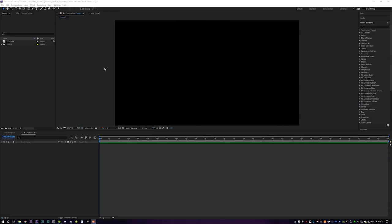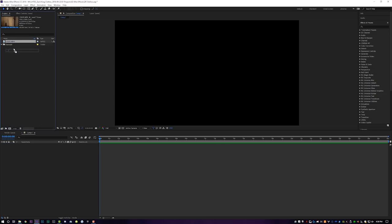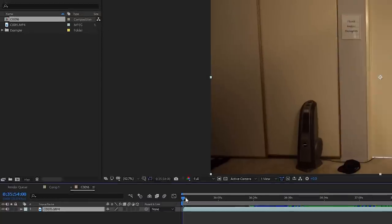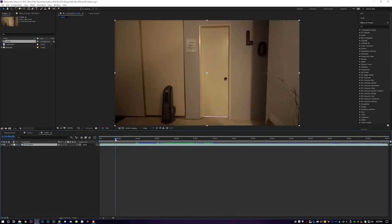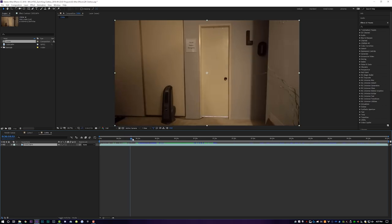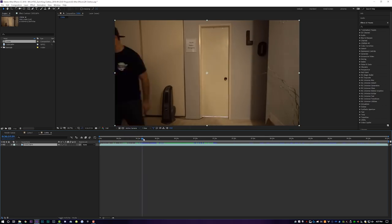After Effects is open and we are diving right in. Over here in my project window I have the full clip of me running into the door, doing a bunch of takes, and then dropping the clothes individually. I'm going to take that clip and drag it right down onto the new composition button, and it's going to create a new composition for the entire length of my clip. If I scrub through this, you can see I did a couple different takes of running into the door.